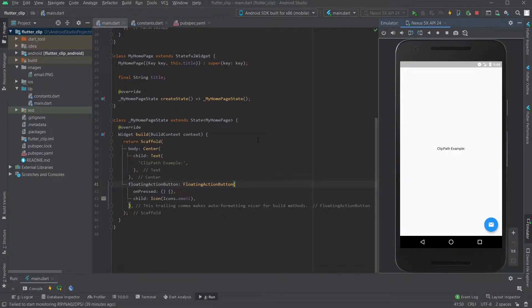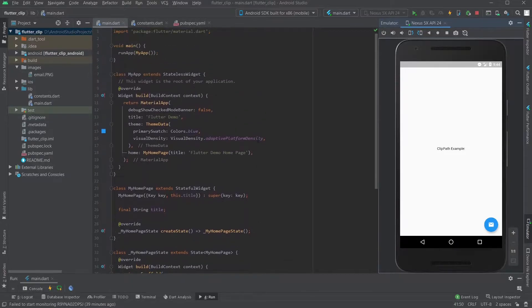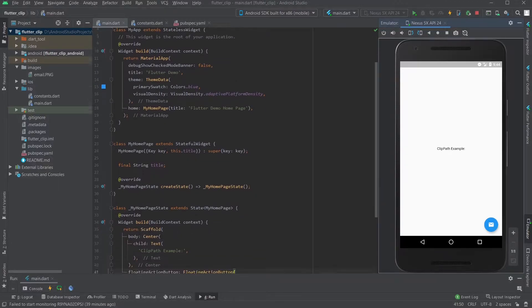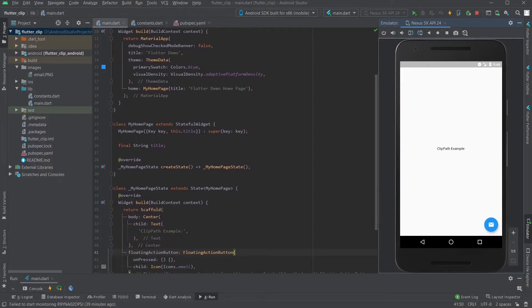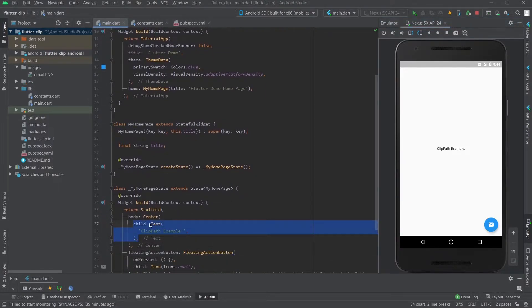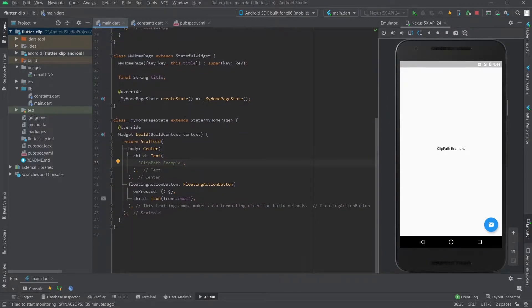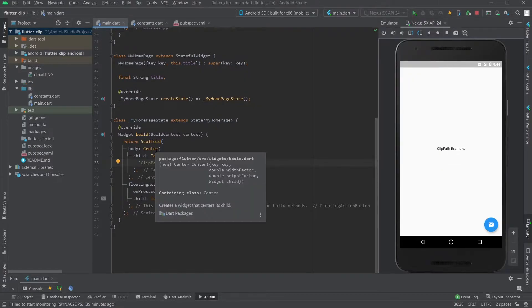So without further ado, let's just jump into the project that I've already set up here. All I've got is a centered text that says 'clip path example' and then a floating action button with an icon of email here. Alright, so we're going to do everything from scratch.